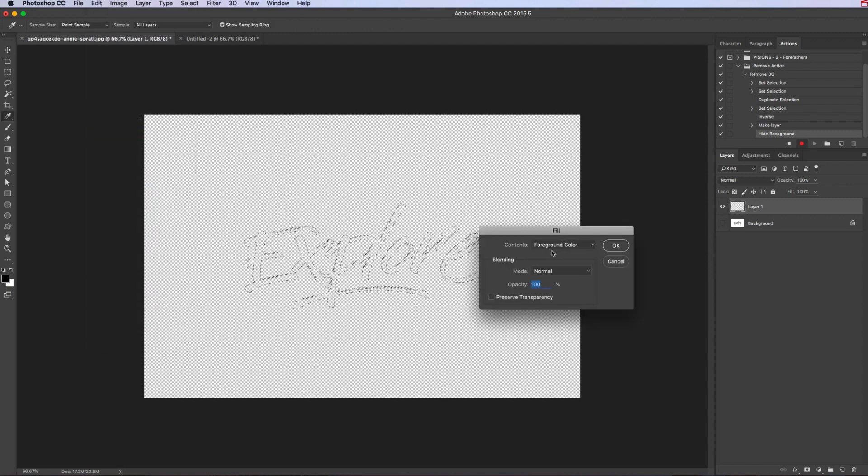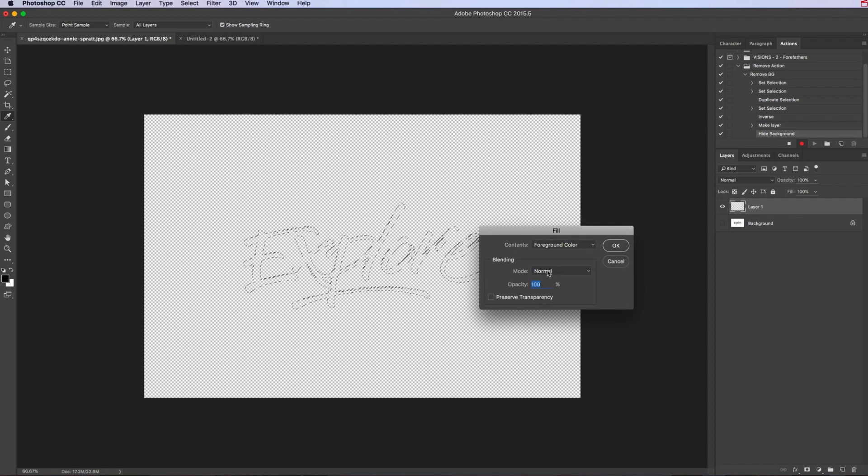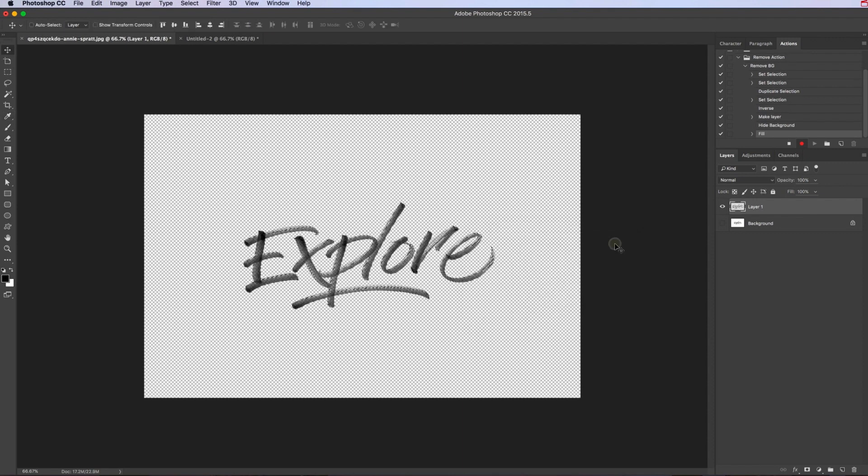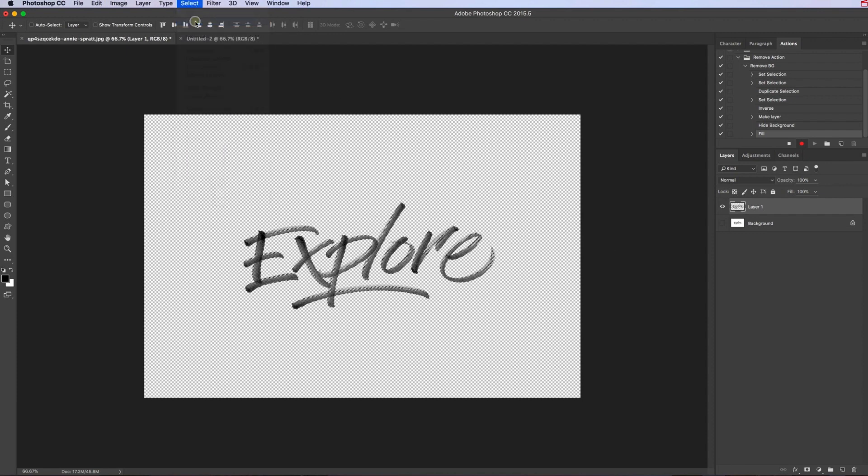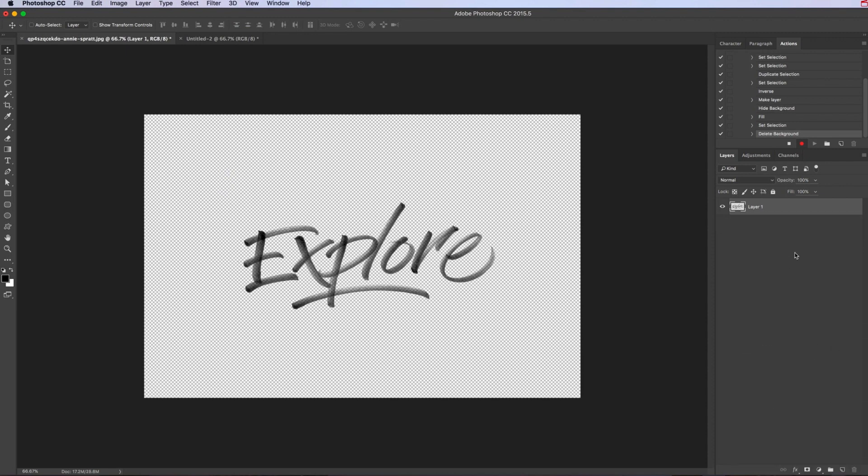Okay that. Then we want to deselect, select deselect, and remove the background layer just by dragging that to the trash can. Now that's our action done. So what we can do now, just click stop there. As you can see, it's recorded the different stages we've been through.